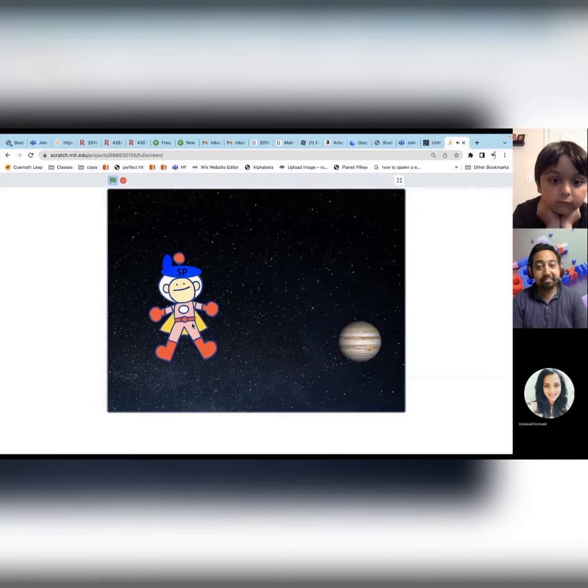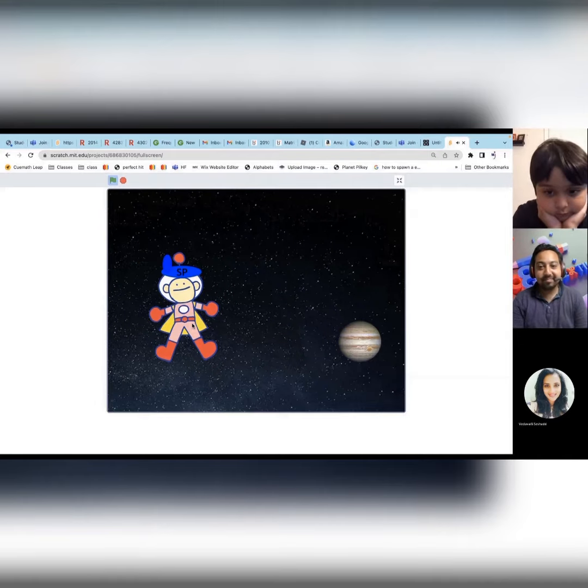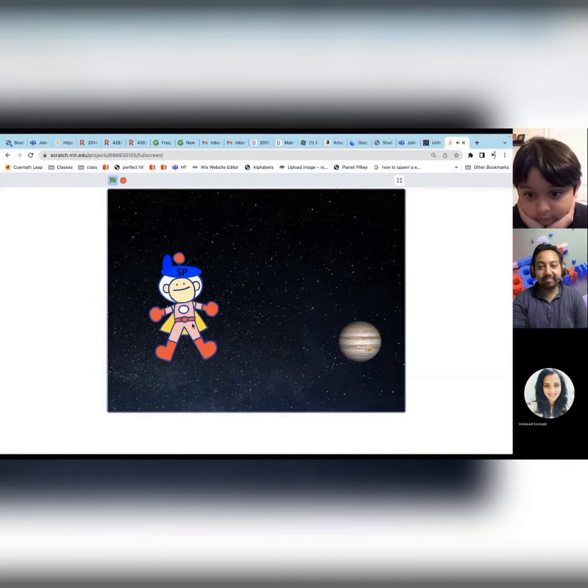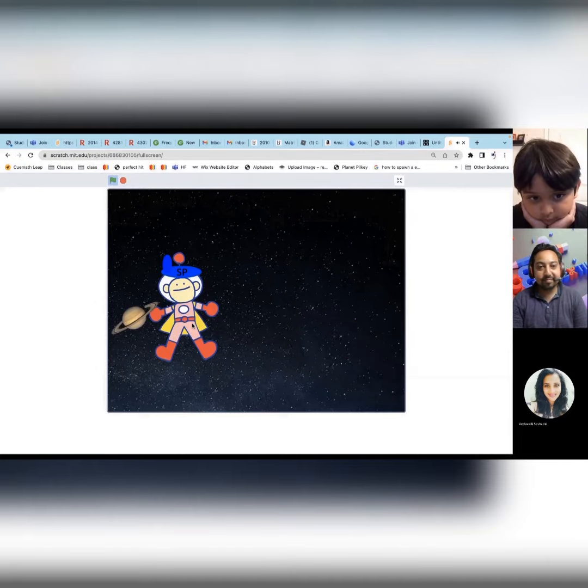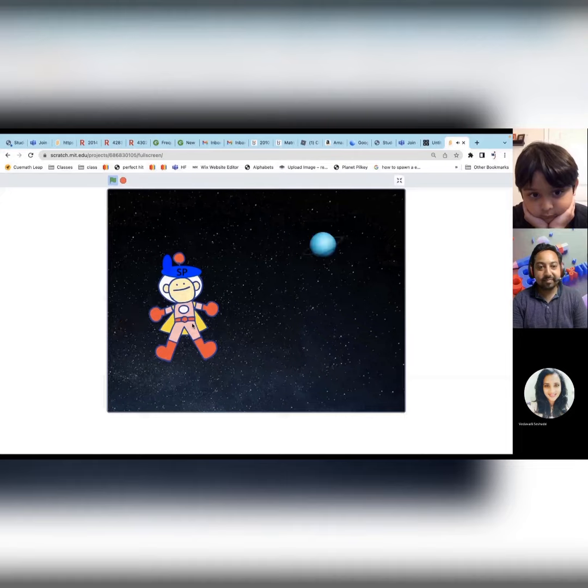This is Jupiter, it's the biggest planet in the solar system. This is Saturn - I love Saturn's rings. This is Uranus.